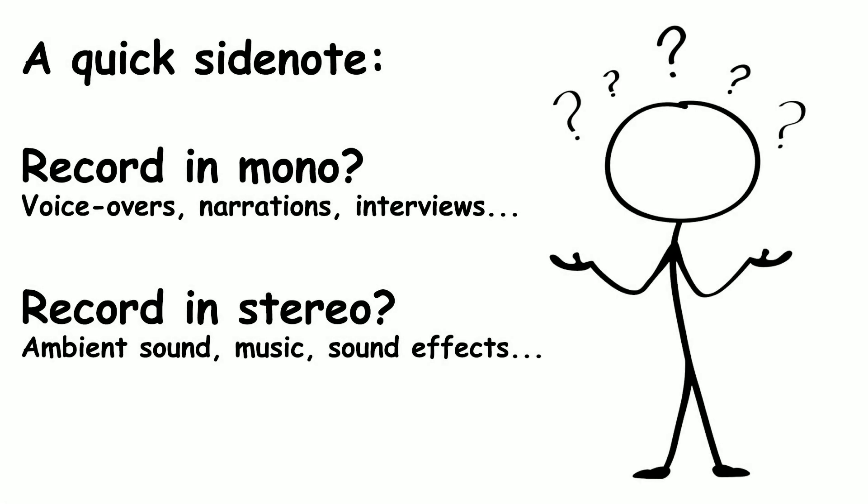When recording interviews and voiceovers, you'll want your microphone set up to record monophonically. And when recording ambient sound, you'll want the mic to record in stereo.